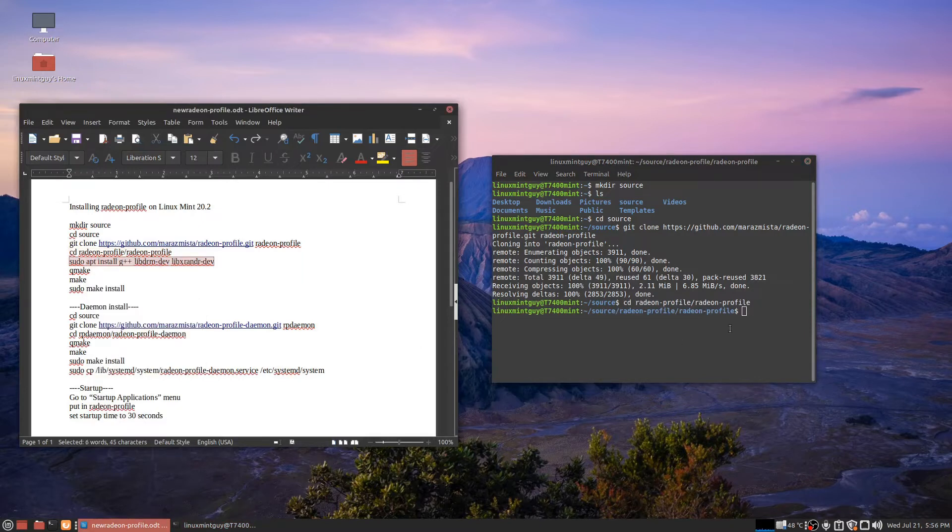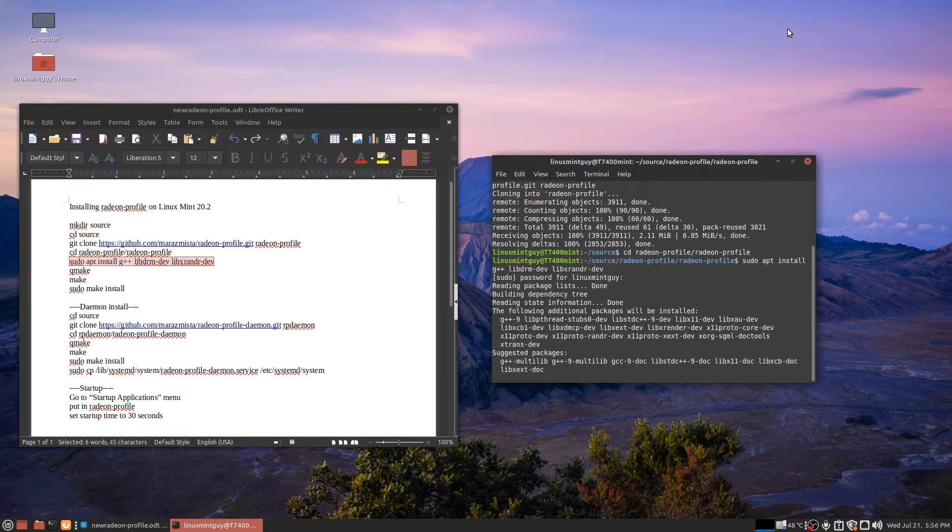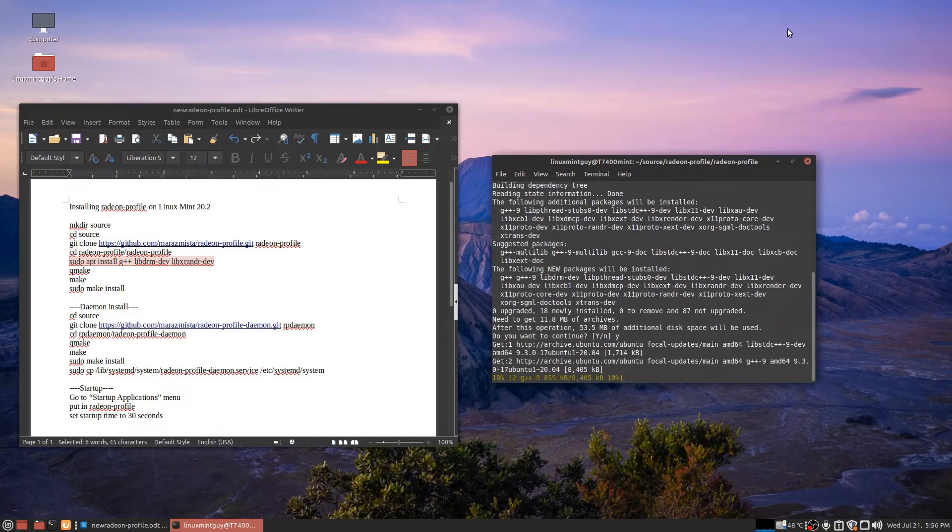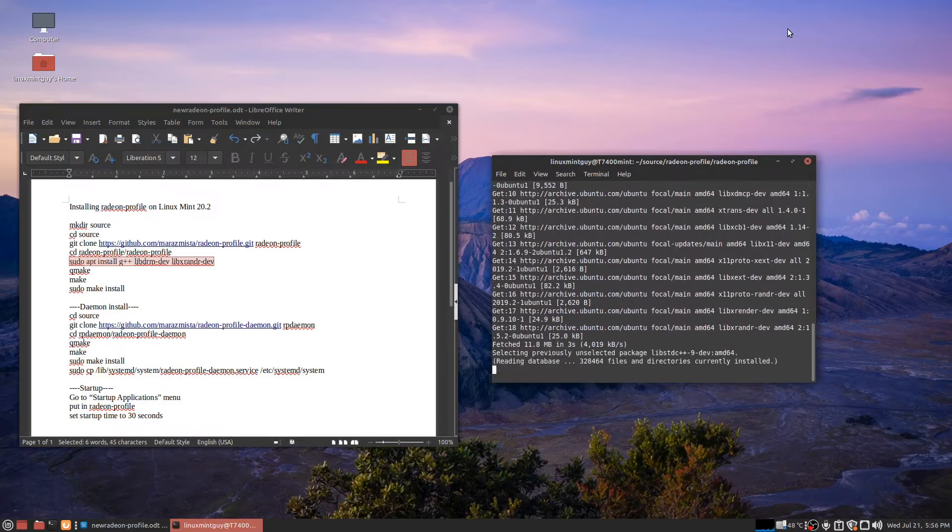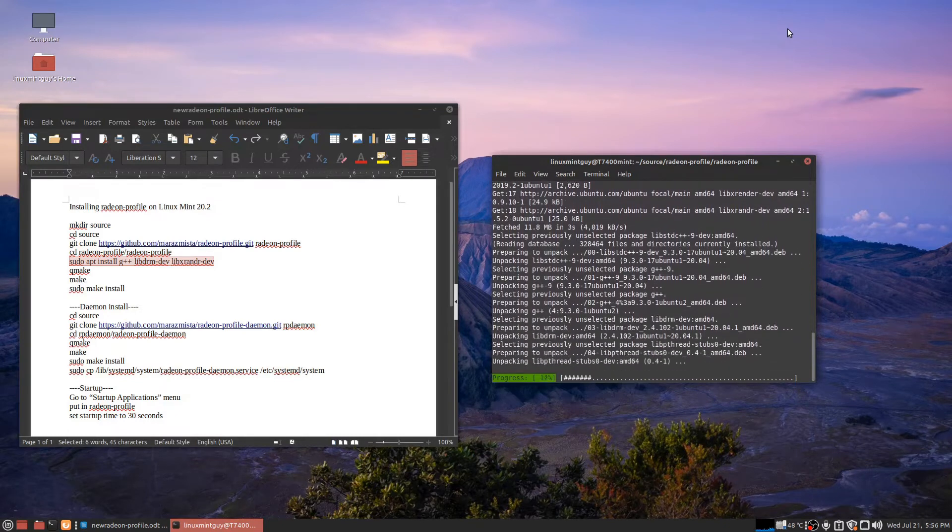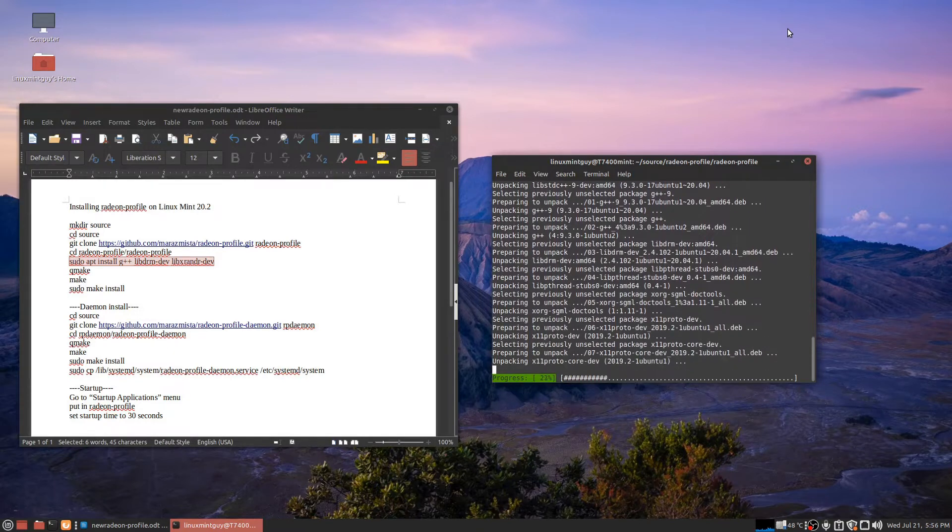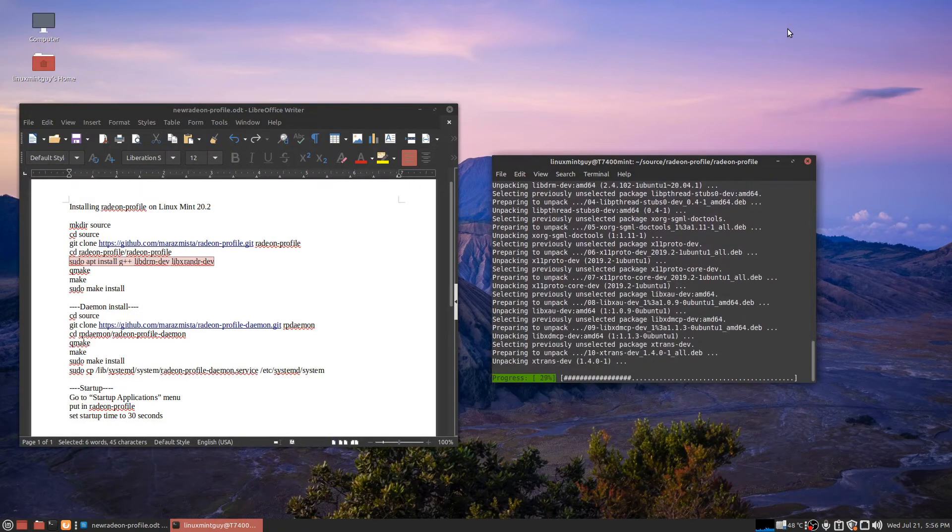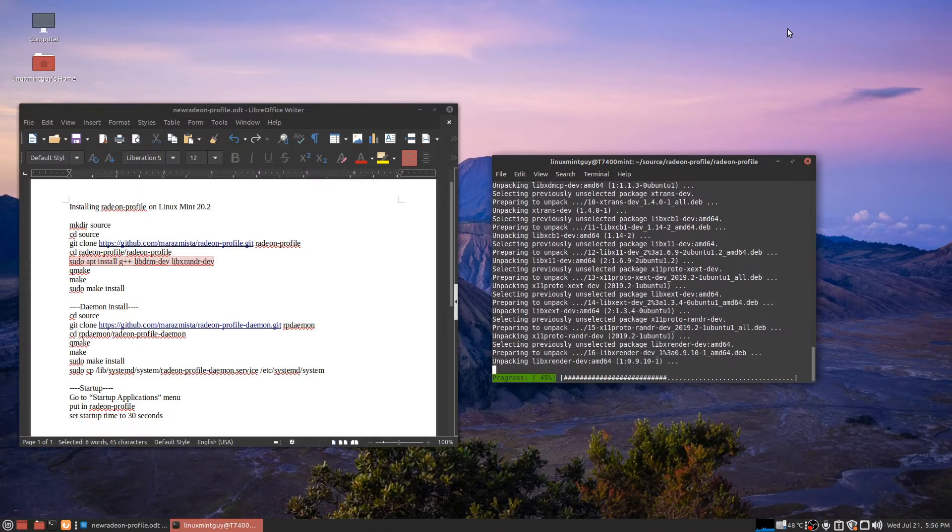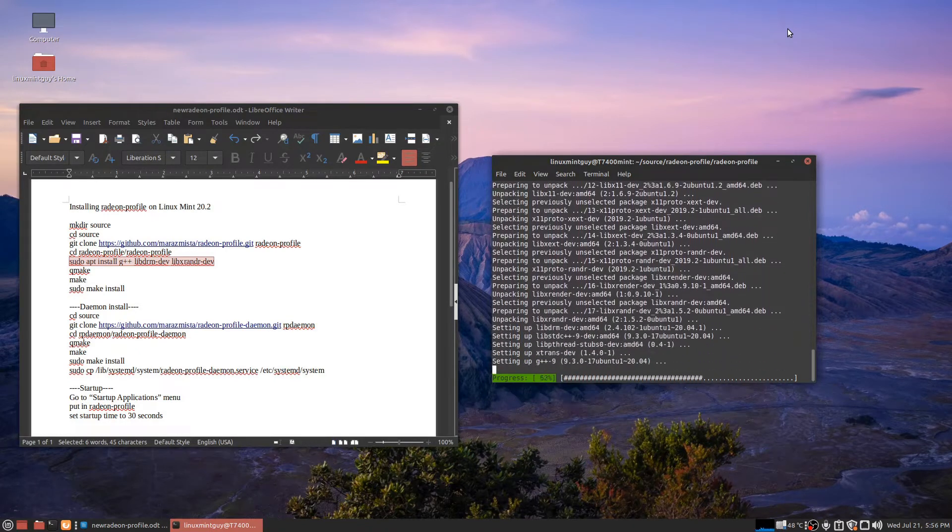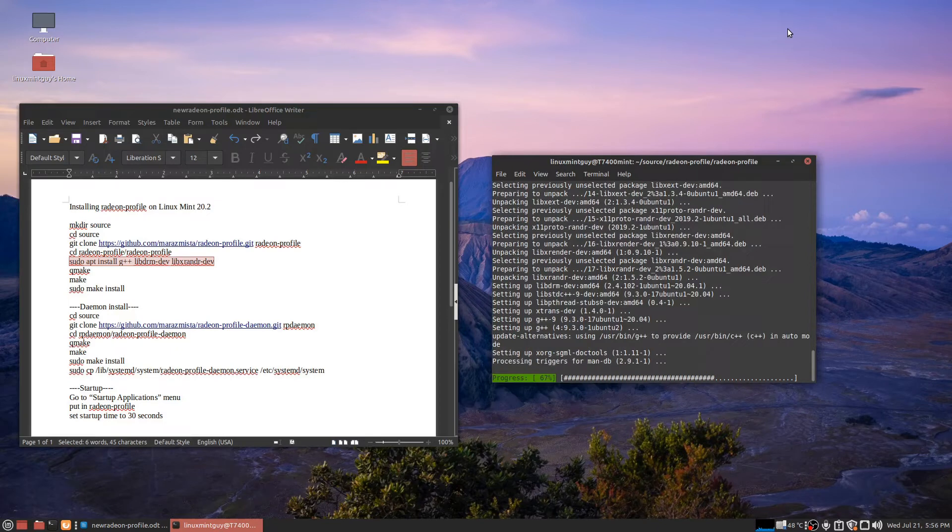Now you want to install the dependencies before you do anything else. This is going pretty fast. I like that.